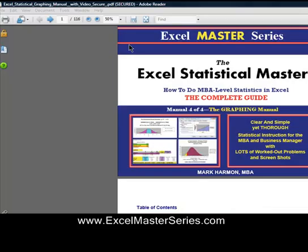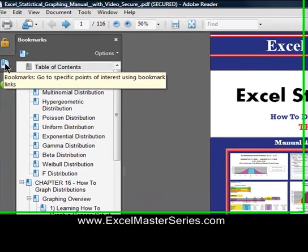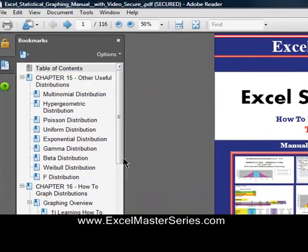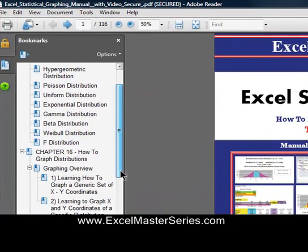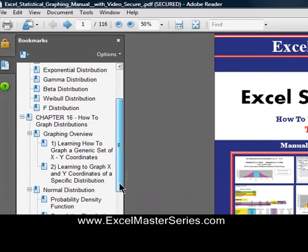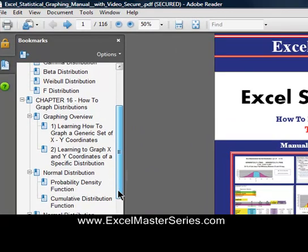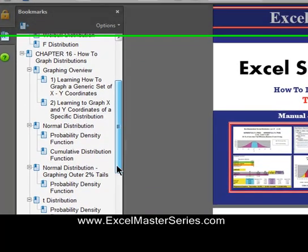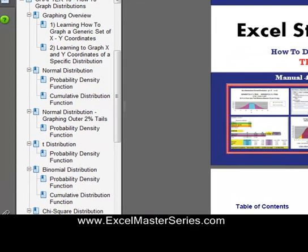We'll take a look at the four manuals of the Excel Statistical Masters Series. Here's the fourth manual — the graphic manual. This manual will show you how to make interactive graphs of all of the most popular distributions in Excel.